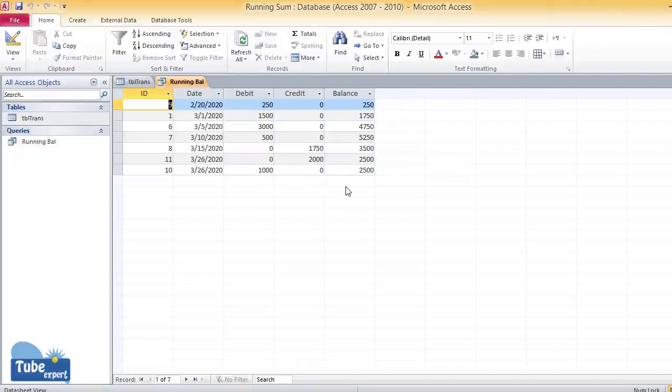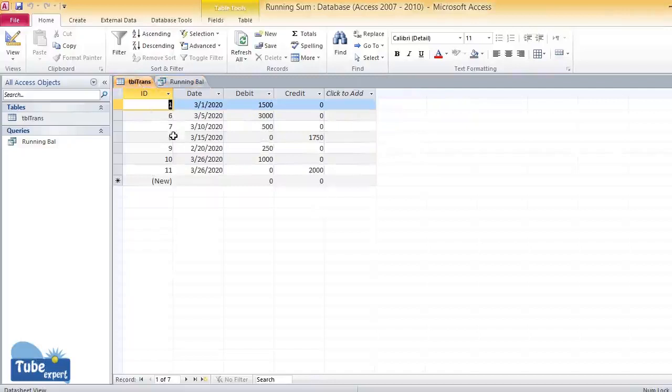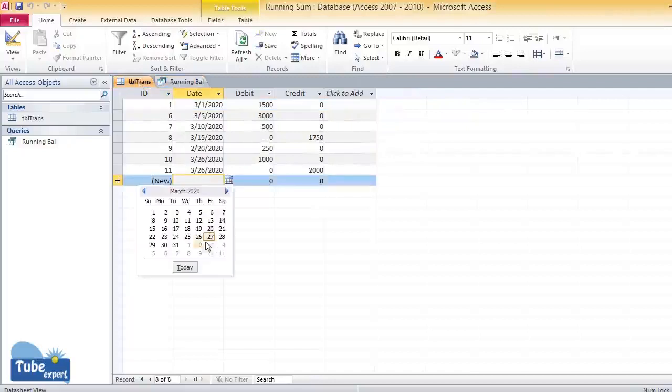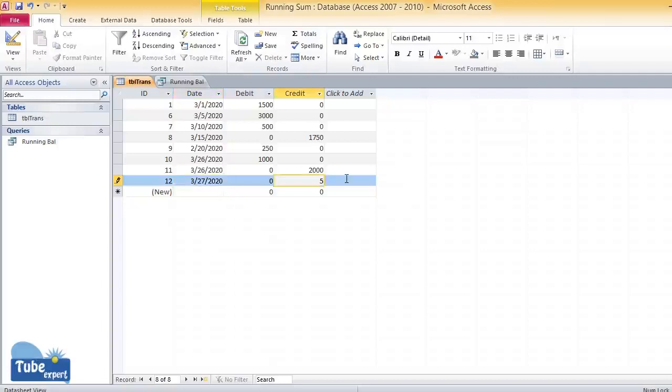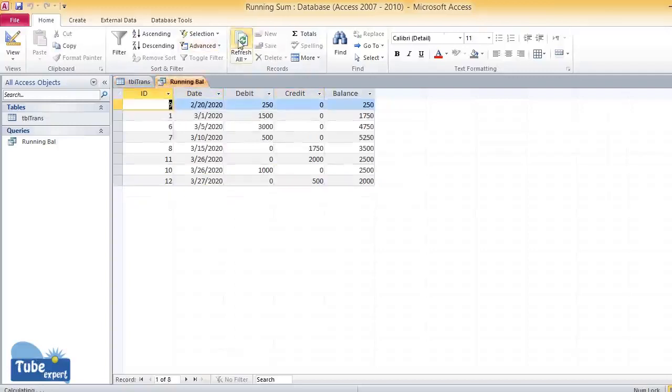I'll enter another transaction: 27th, credit amount is 500. You can see this is the running balance.